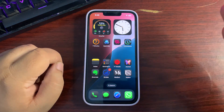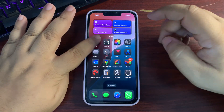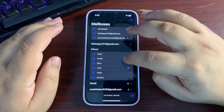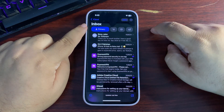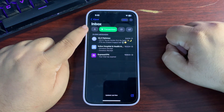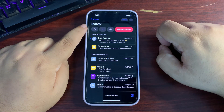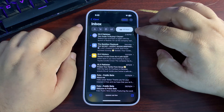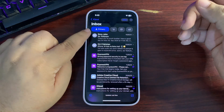Starting with features available for every iPhone — first, there's a redesigned Mail app. In the inbox you can see filters at the top: Primary, Transactions, Updates, and Promotions. When you swipe, there's an All Mail view that includes emails from all filters.